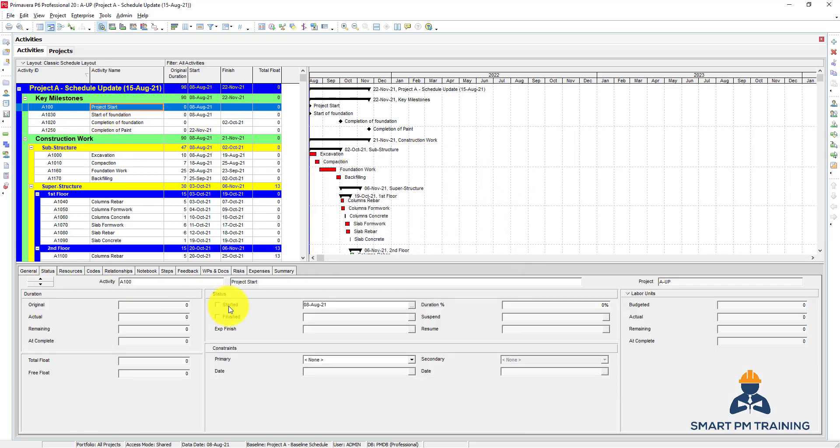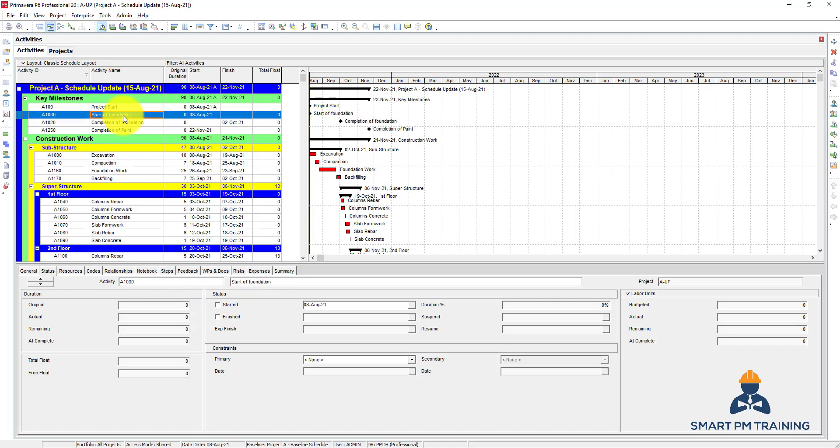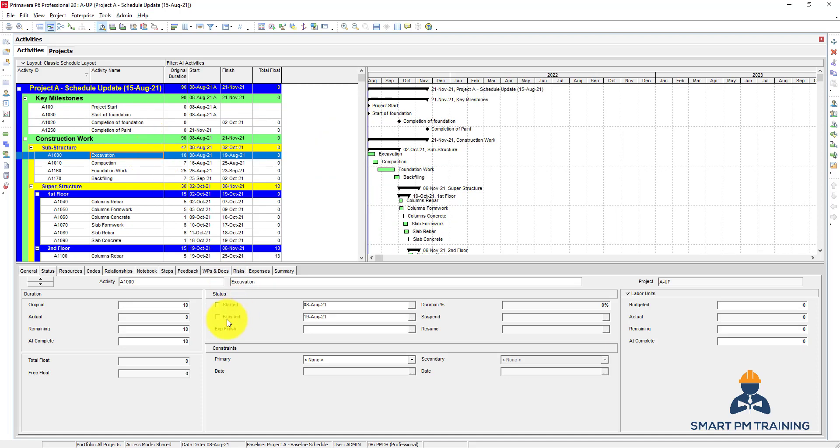I will assign it. Okay. And the project start—let's assume we started on time. Let's assume that the start of foundation also with the project commencement. I do not have any update for completion of foundation. For excavation, I started on time and it is 20 percent complete.